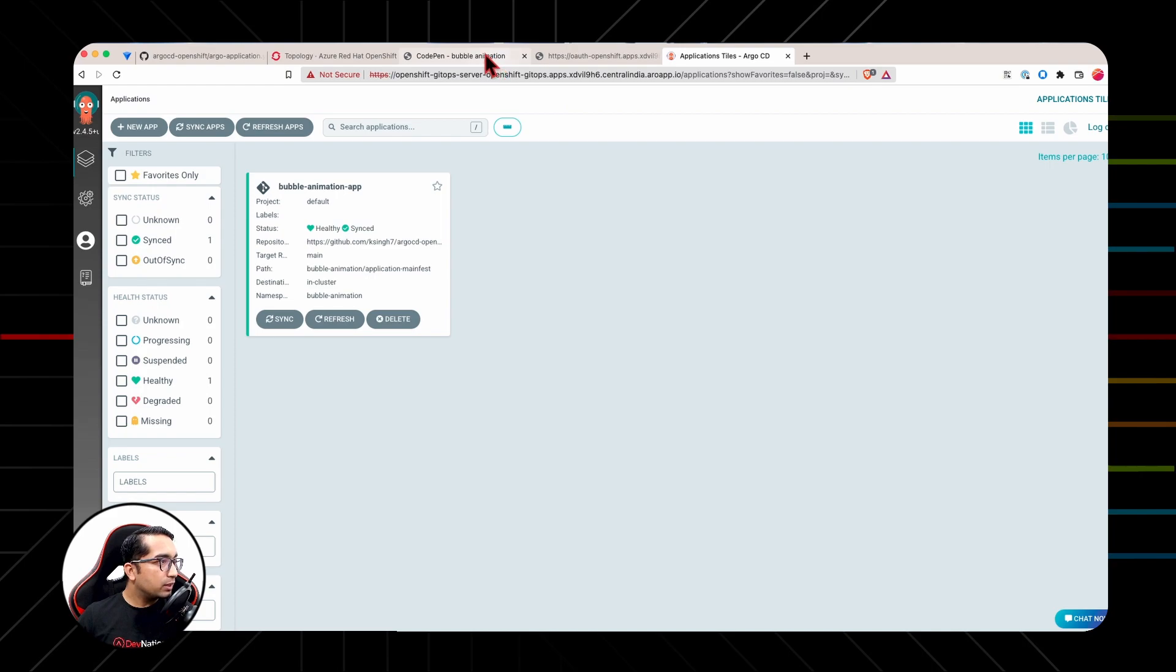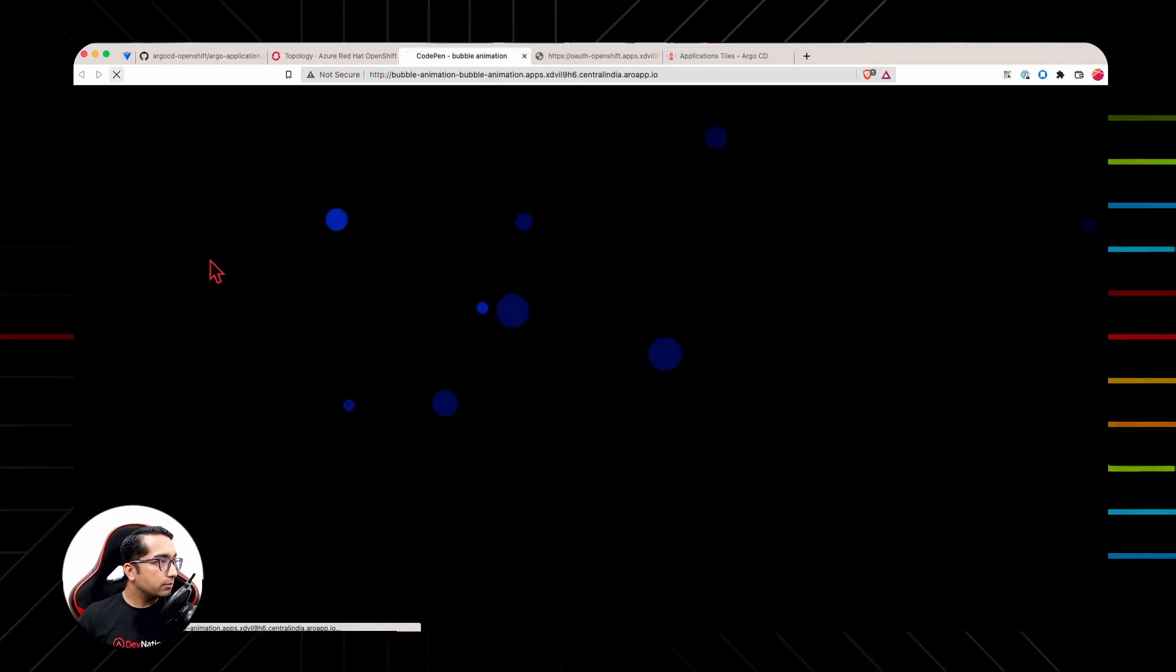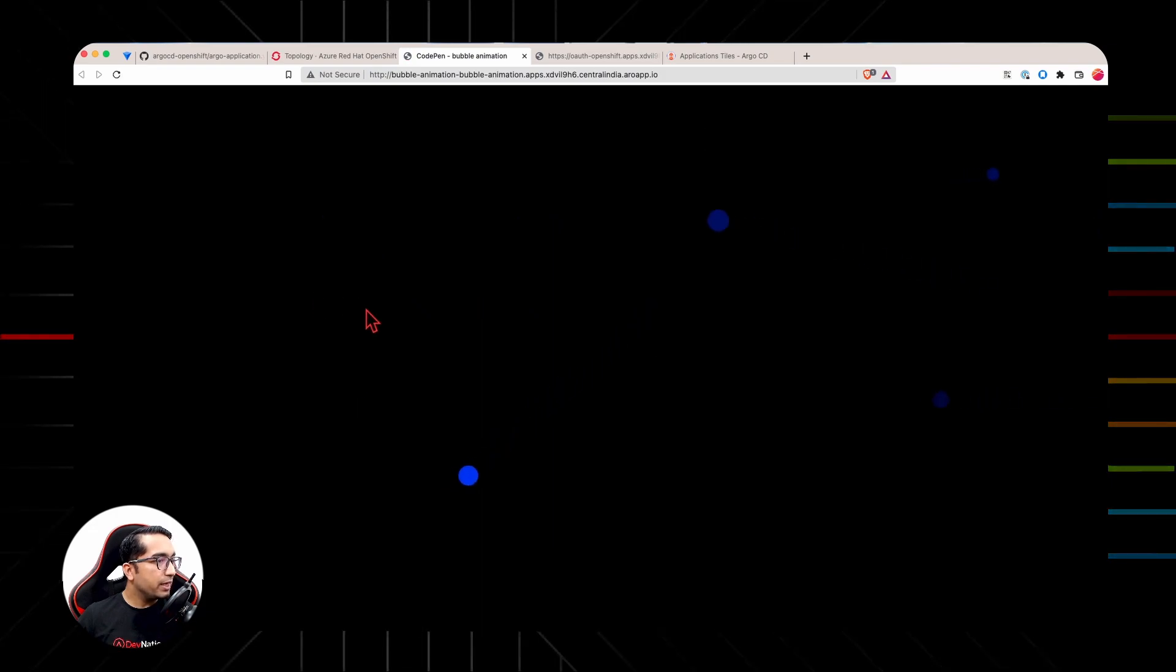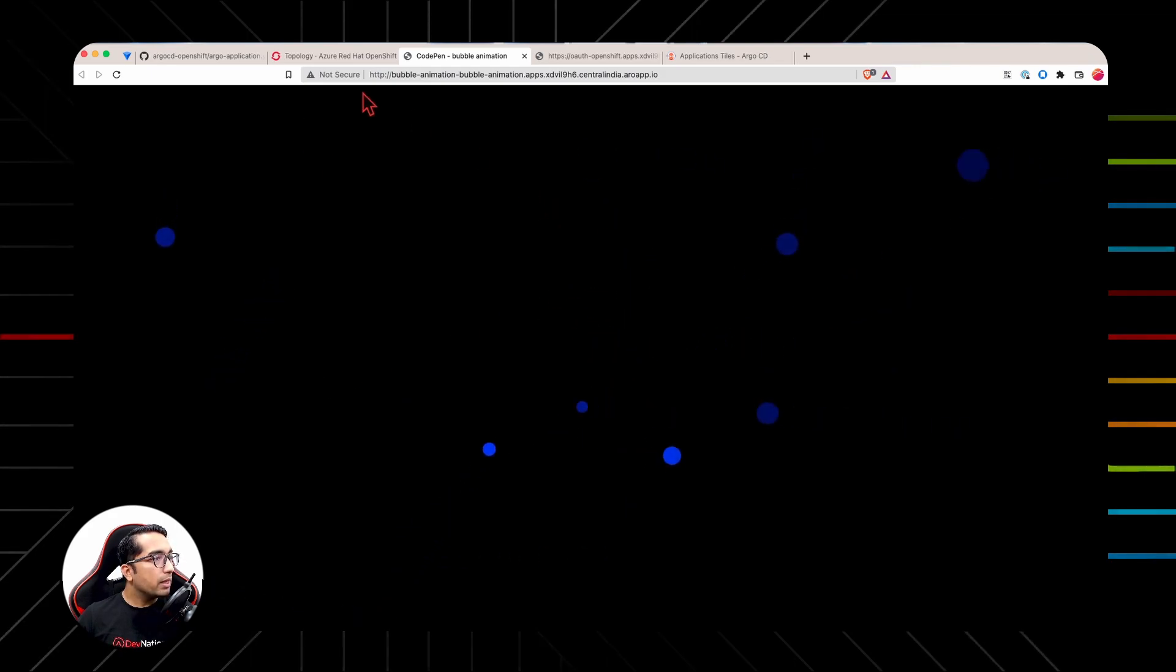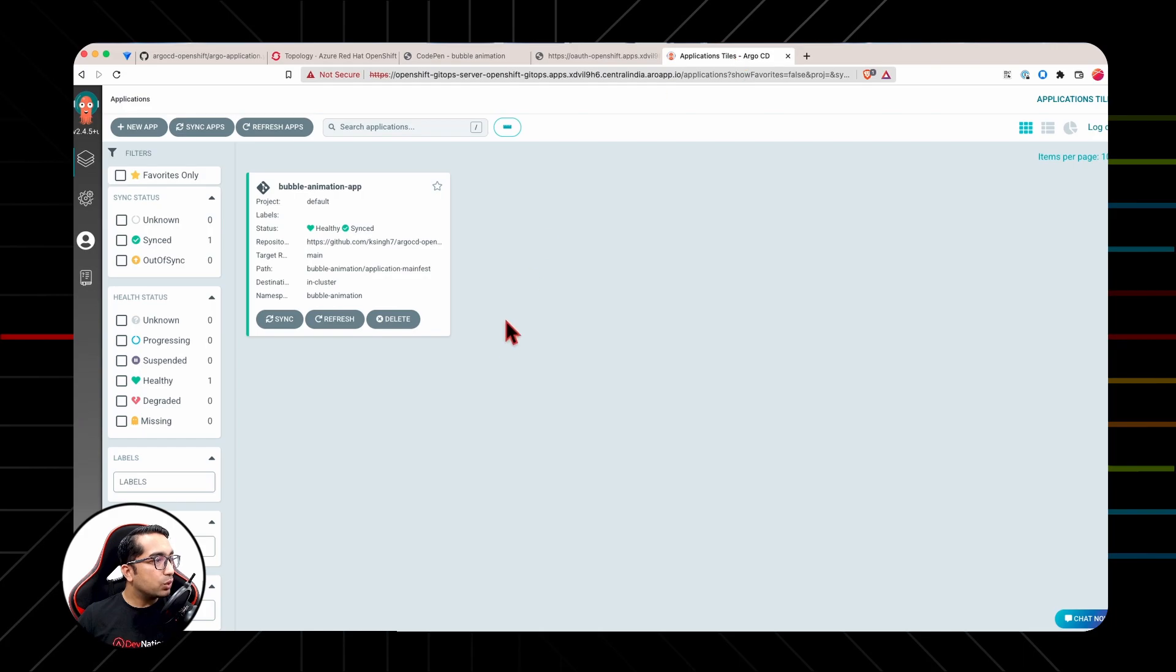Let's go back to the application and hit refresh. We will see the bubbles are again in blue color. And if you go back to Argo CD, the current state is healthy and synced.